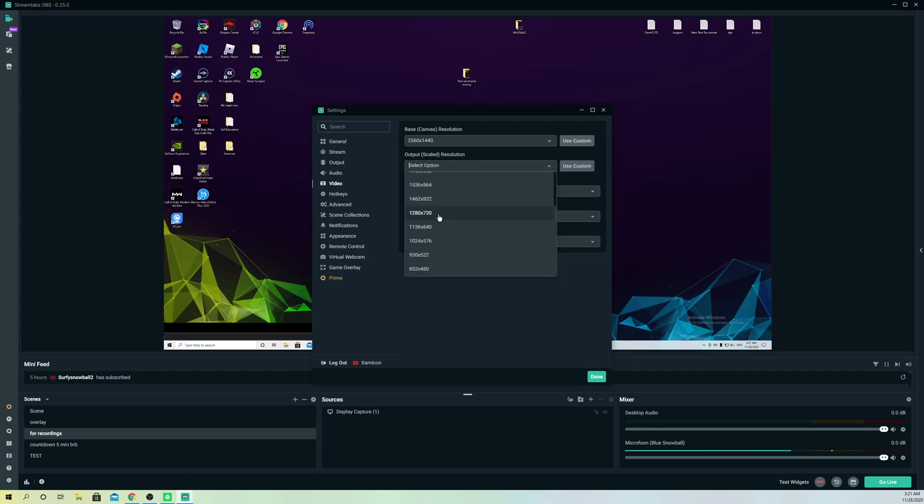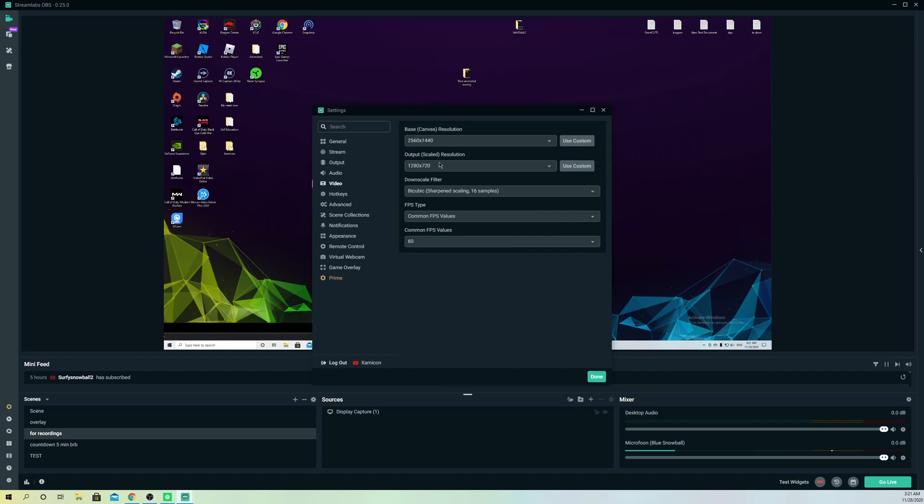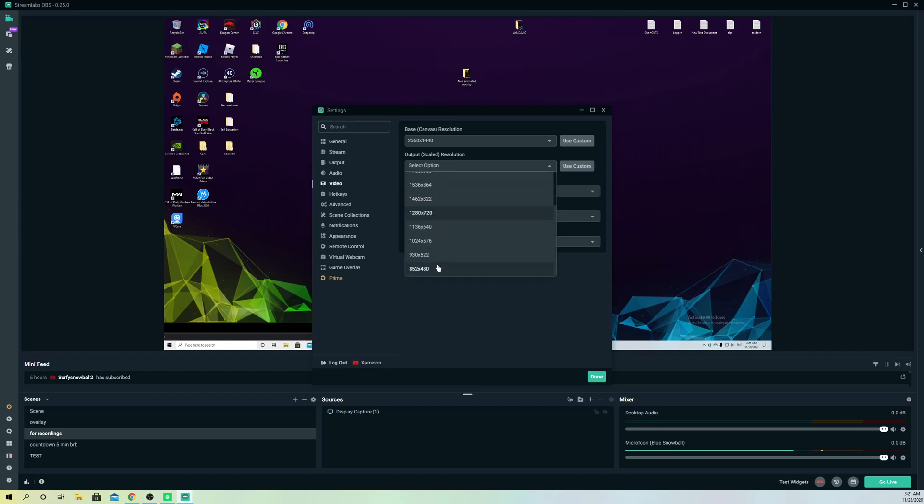Do you know what's gonna happen if you start recording and go over to your files and open it up? You will see a blurry resolution or a bad quality resolution. So that's the reason why you always want to keep these both the same.